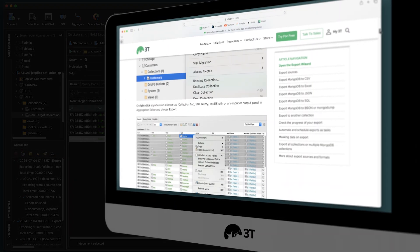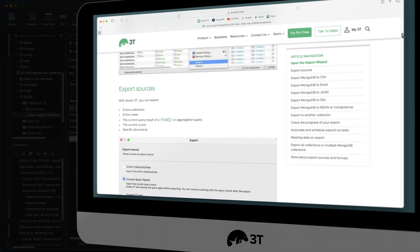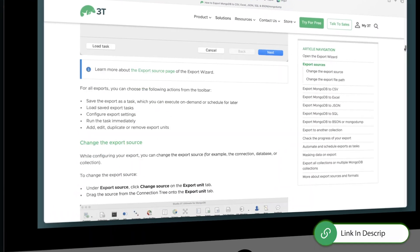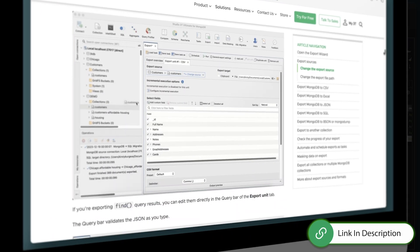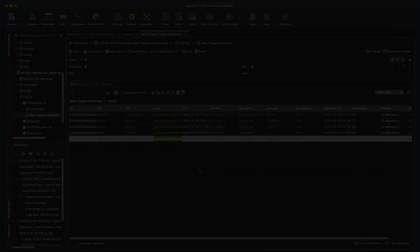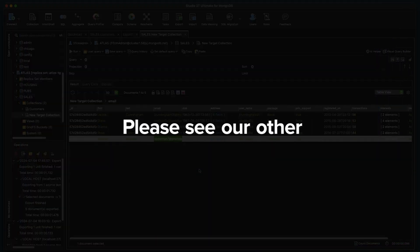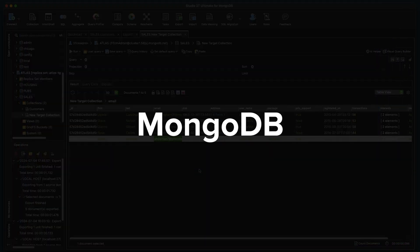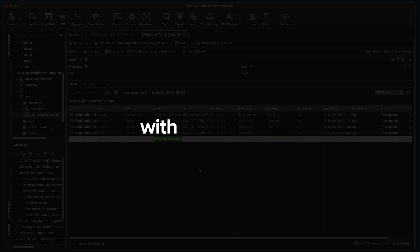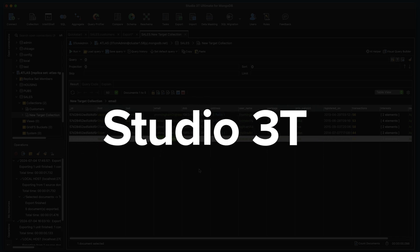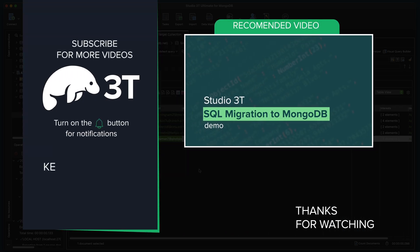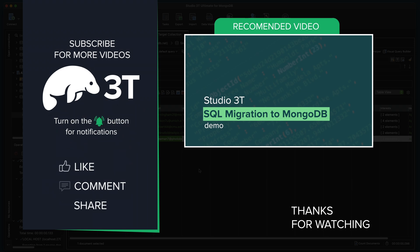For more detailed export options and additional information on this topic, please see our article in the link below. Also, please see our other highlights videos on getting more from MongoDB with the power of Studio 3T. Thanks for watching, and happy exporting.